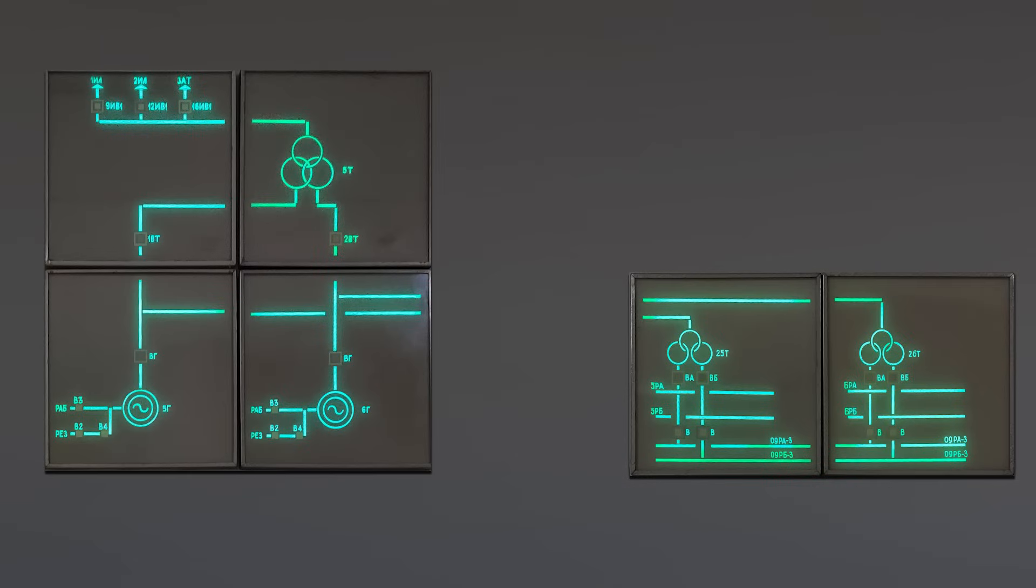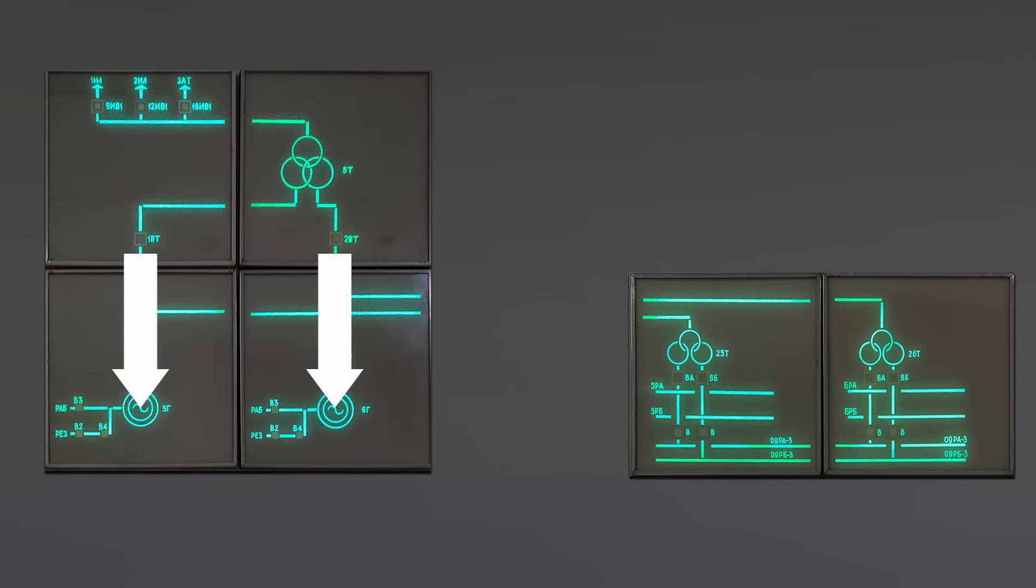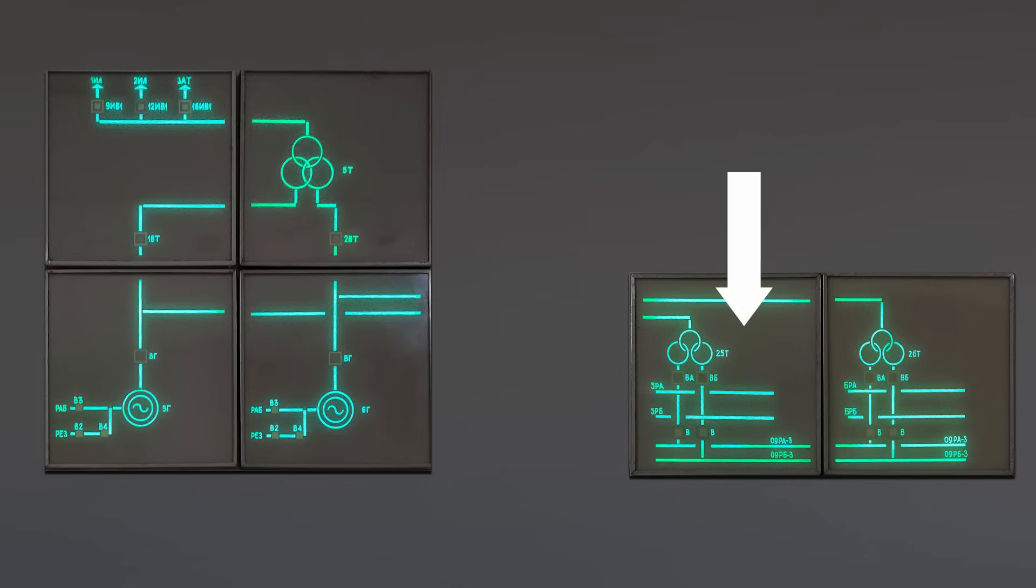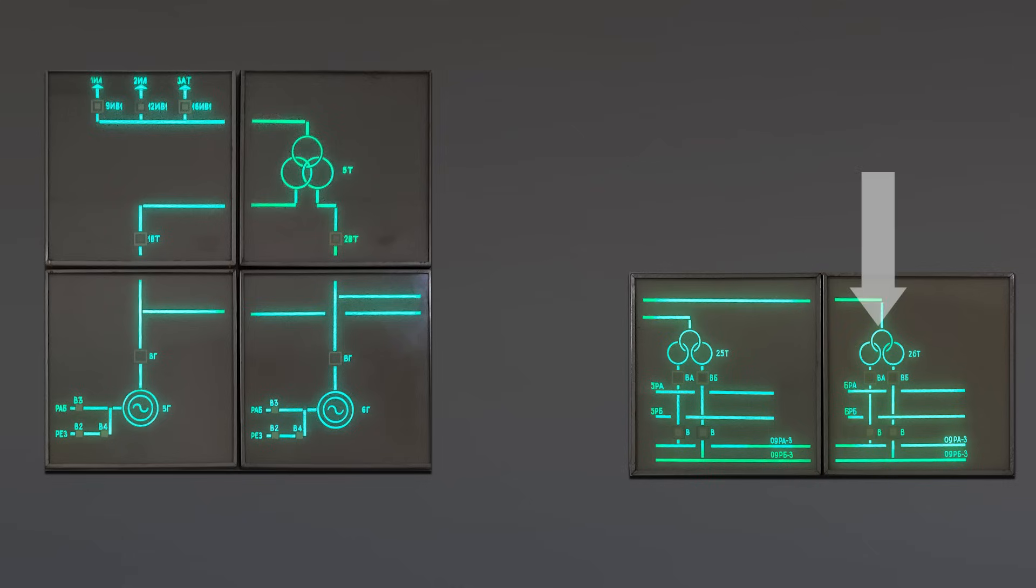And finally on the right, there are these small displays that show generator and power grid connections. There is one generator per turbine, so two generators per one reactor unit. You can see here the main transformer, grid connection lines and also these two transformers that power the internal systems of the reactor unit.